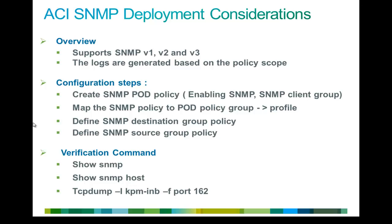To verify the SNMP configuration, I use the show SNMP command. That is very easy. It also gives you all the information related to your configuration.